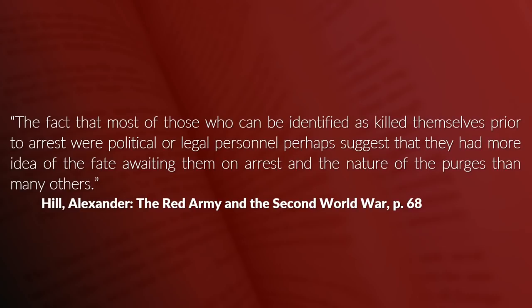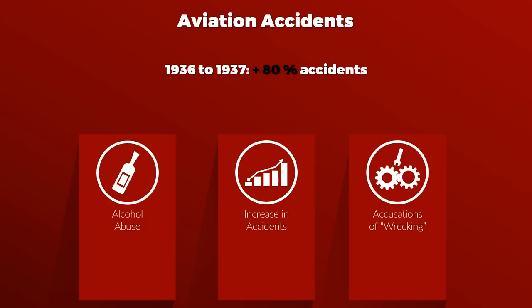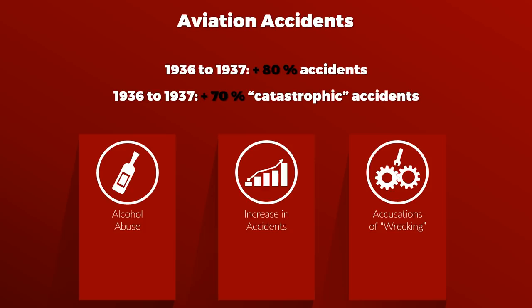It also seems that some commanders turned to alcohol due to the increased amount of tension and uncertainty. This of course increased the accident rate, and since one common accusation during the purges was that of wrecking, cause and effect might have been the other way around. In case of aviation accidents, the number increased by 80% from 1936 to 1937 and the number of catastrophic accidents by 70%.